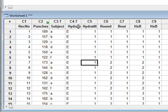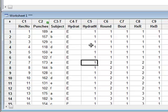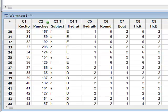We also code hydration using the variable hydratN, where we give it a numeric value of one for normal euhydration and two for the state of dehydration.